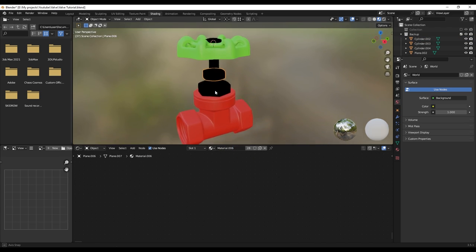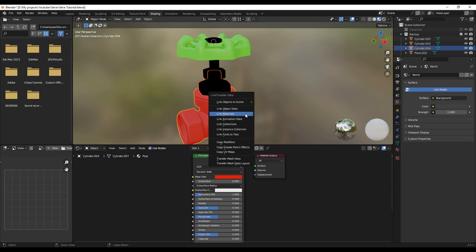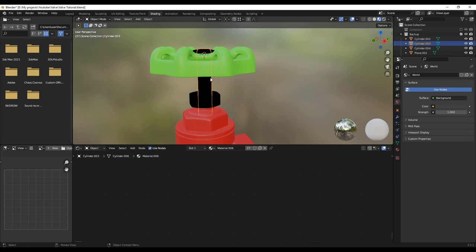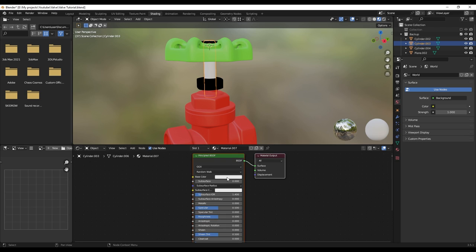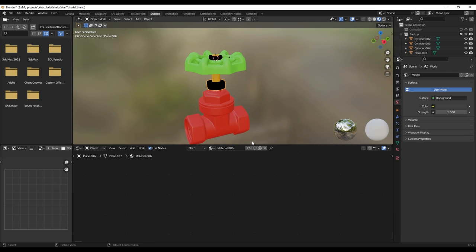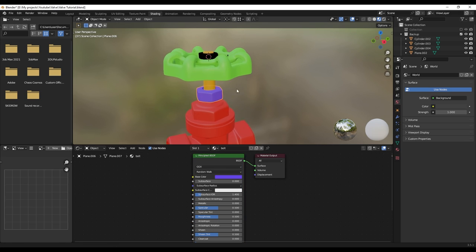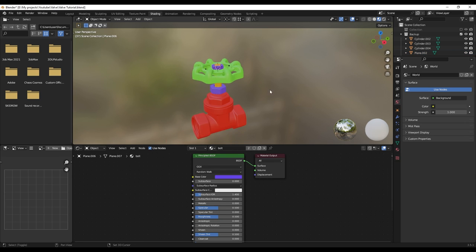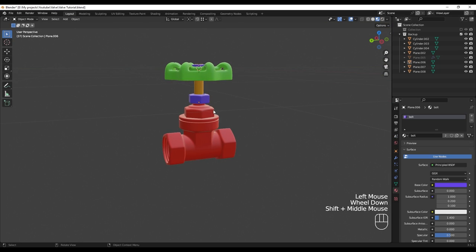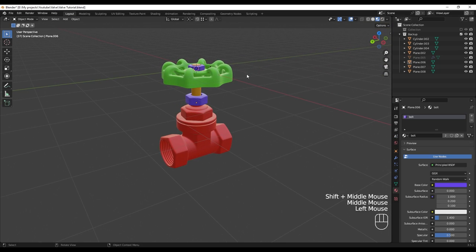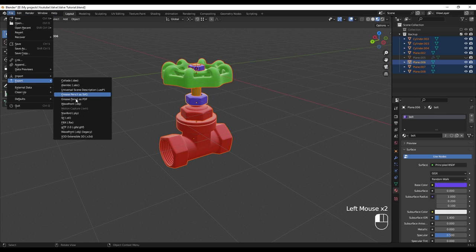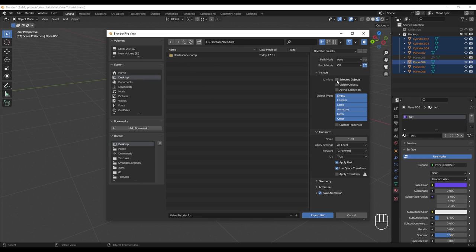Also these two I think are going to be the same material. And this little cylinder here — I'm going to call this 'cylinder'. Also these two — I'm going to call this 'bolt', and also this one gets the same material. So now we are ready to jump into Substance Painter. I'm going to select all, go to File, Export as FBX, check Selected Objects, and hit Export.